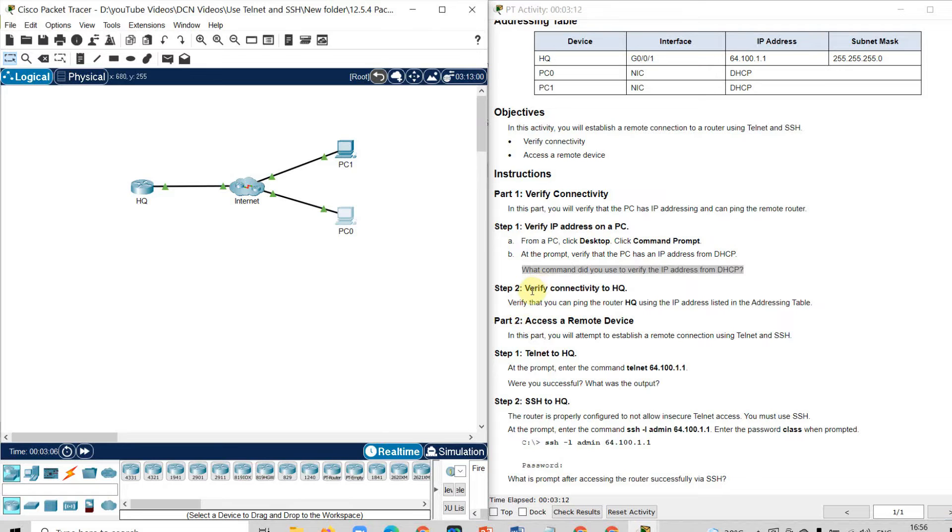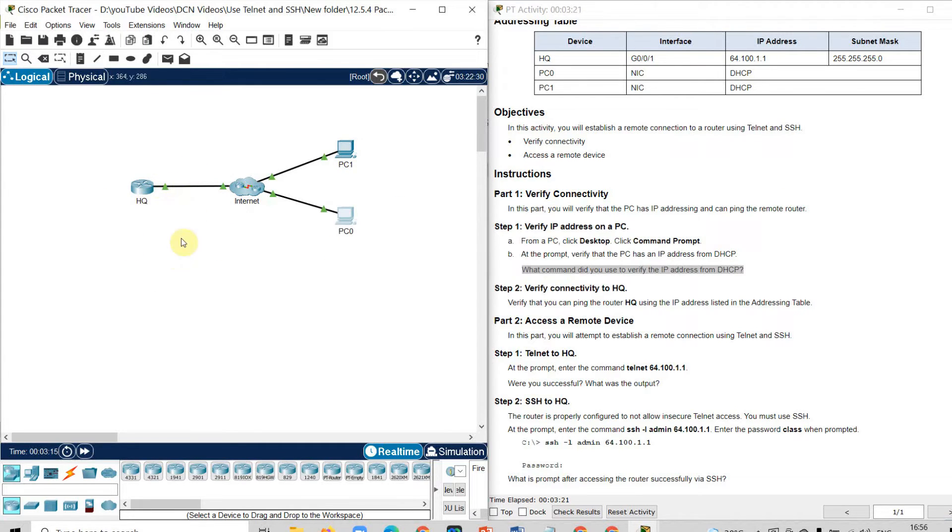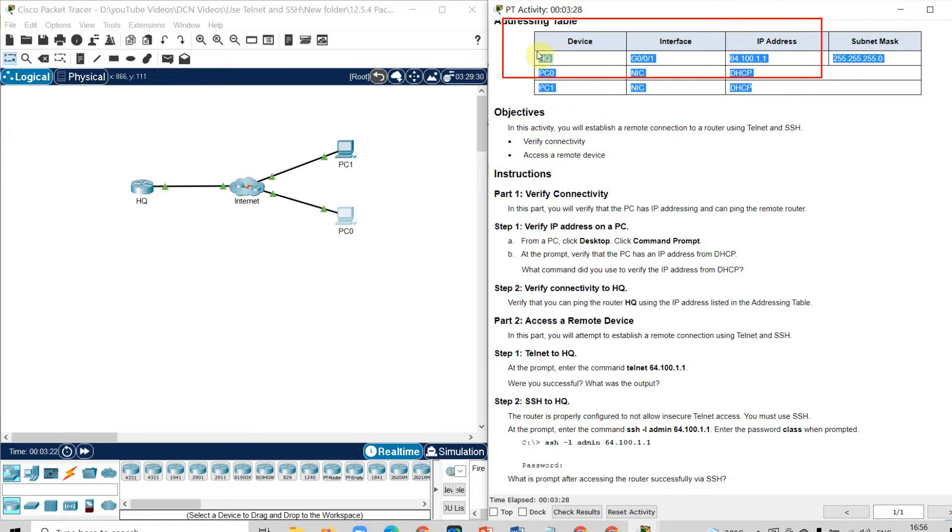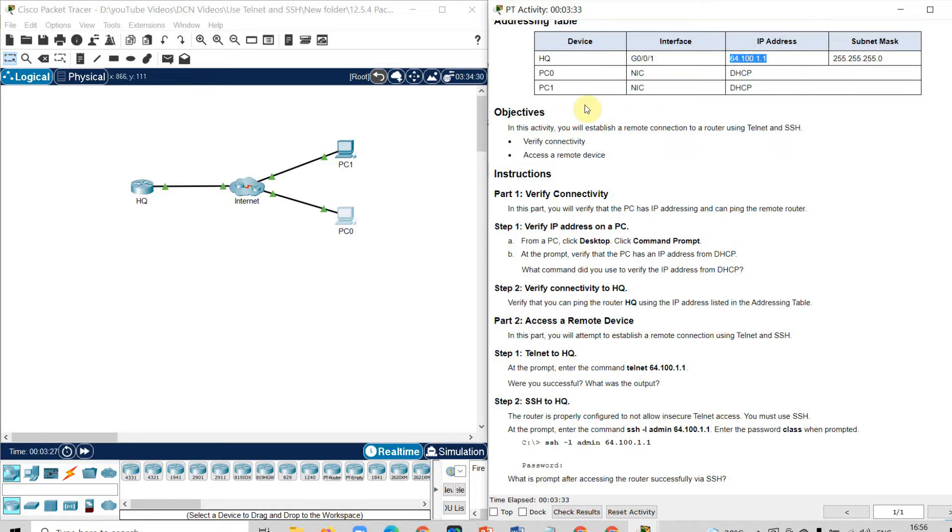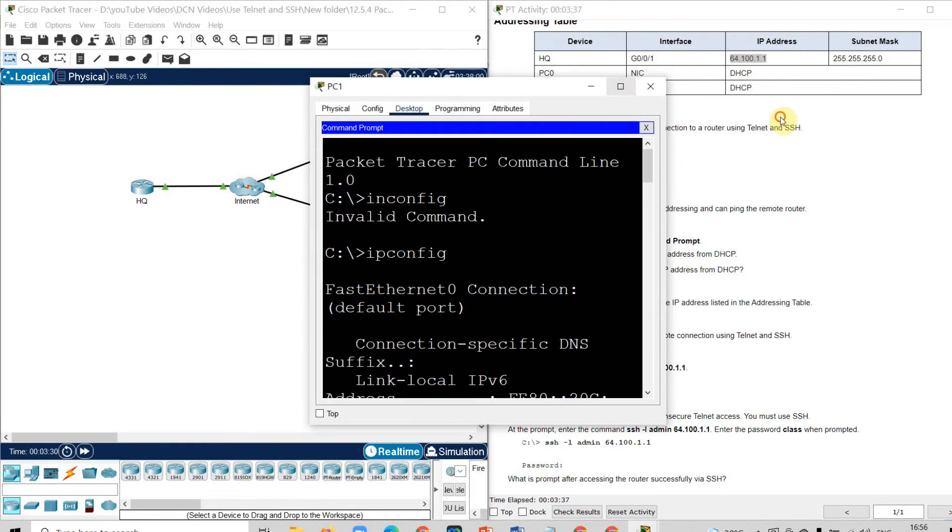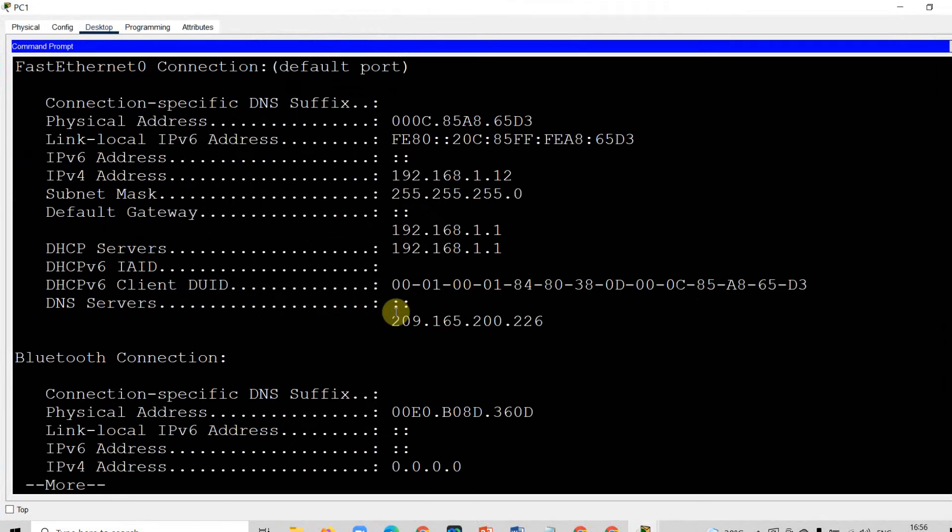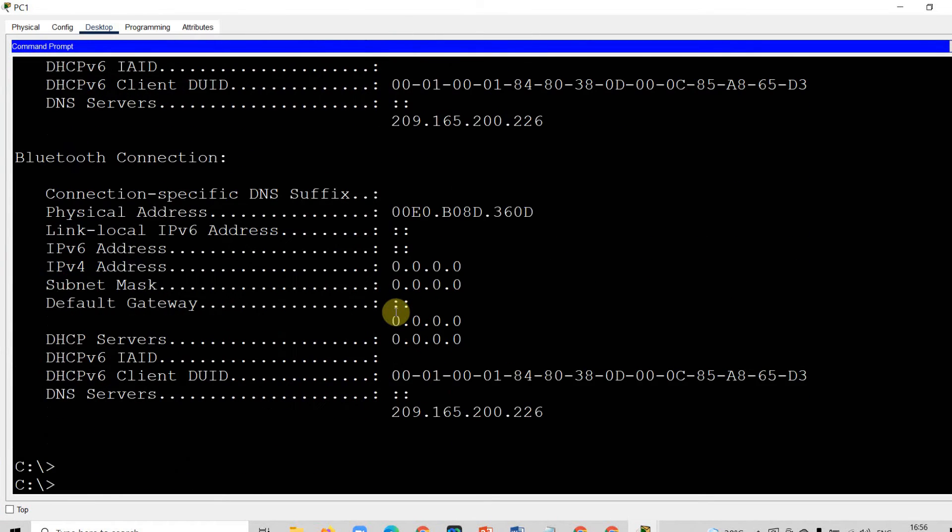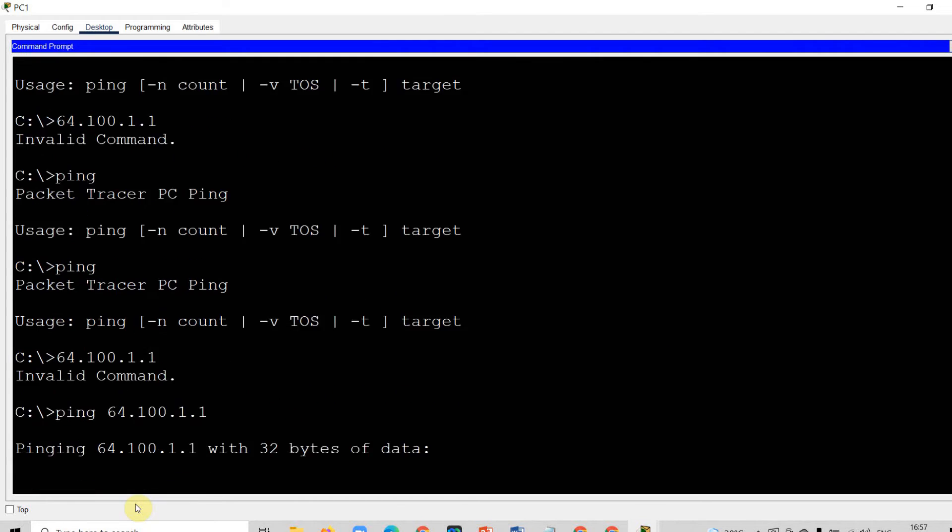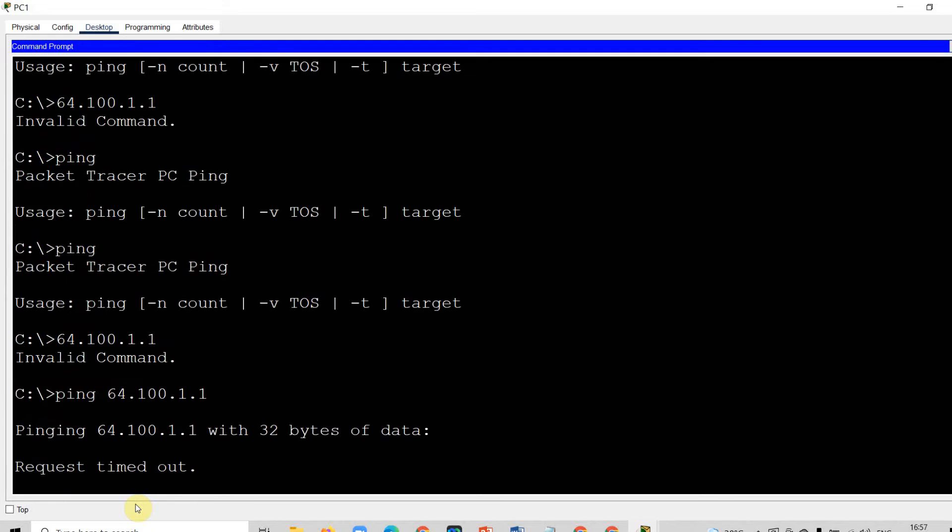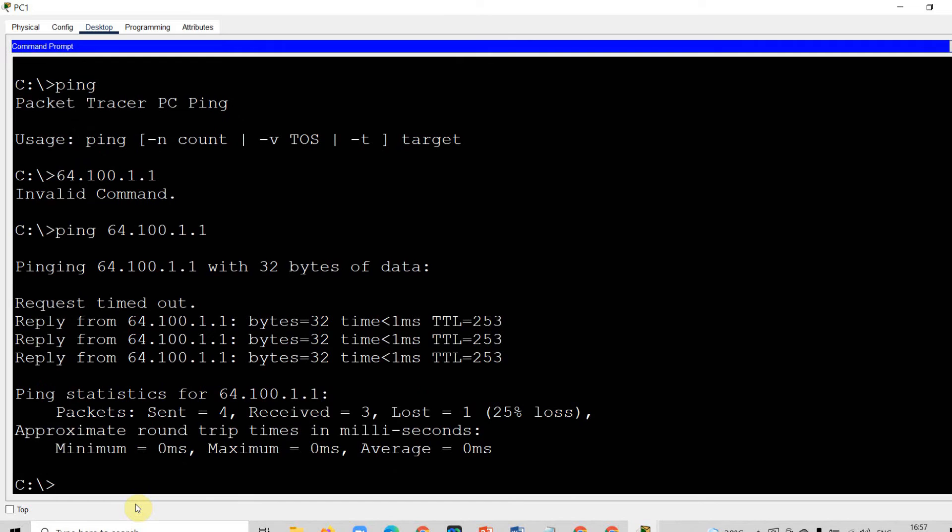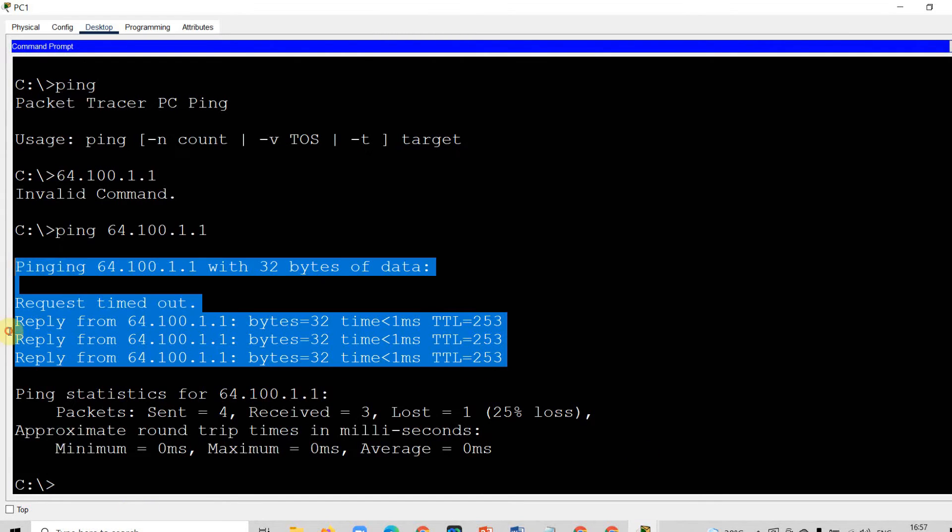Now verify the connectivity with the headquarter. You can ping from this computer to headquarter. But to make a ping, you need an IP address of this headquarter. Here from this table, you can get the detail of IP address of headquarter which is 64.100.1.1. I will go to the computer, go to the command prompt and I will use the command ping and then IP address. By making ping command, I can check the connectivity. I can get the reply. That means there is connectivity between computer 1 and headquarter.